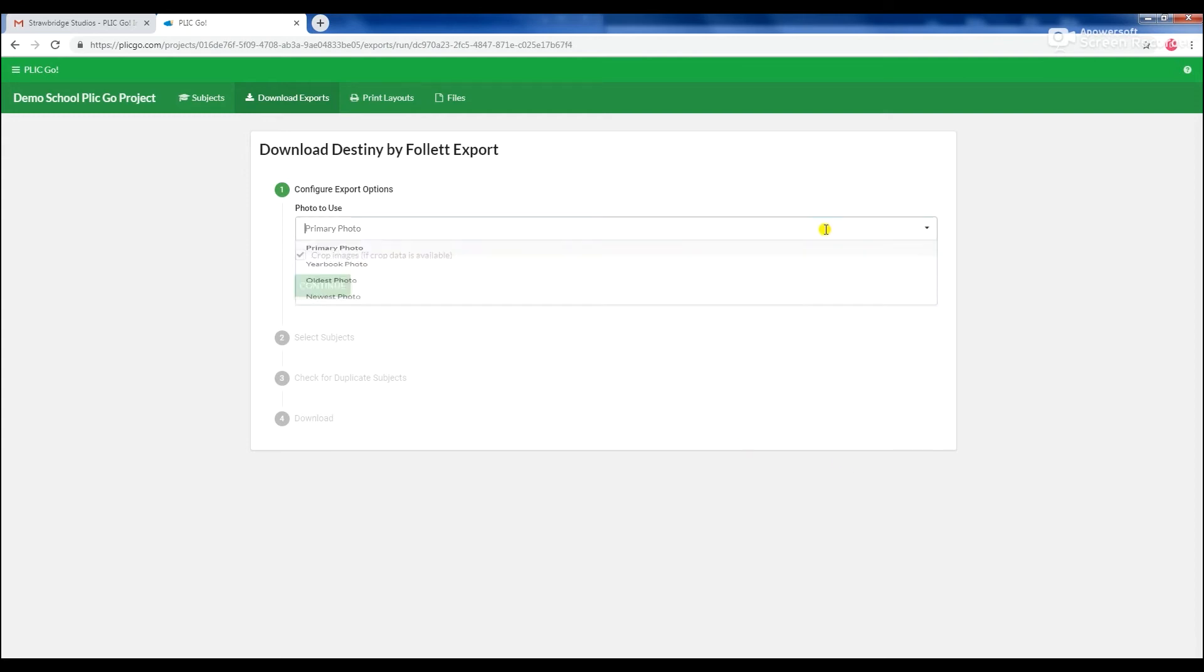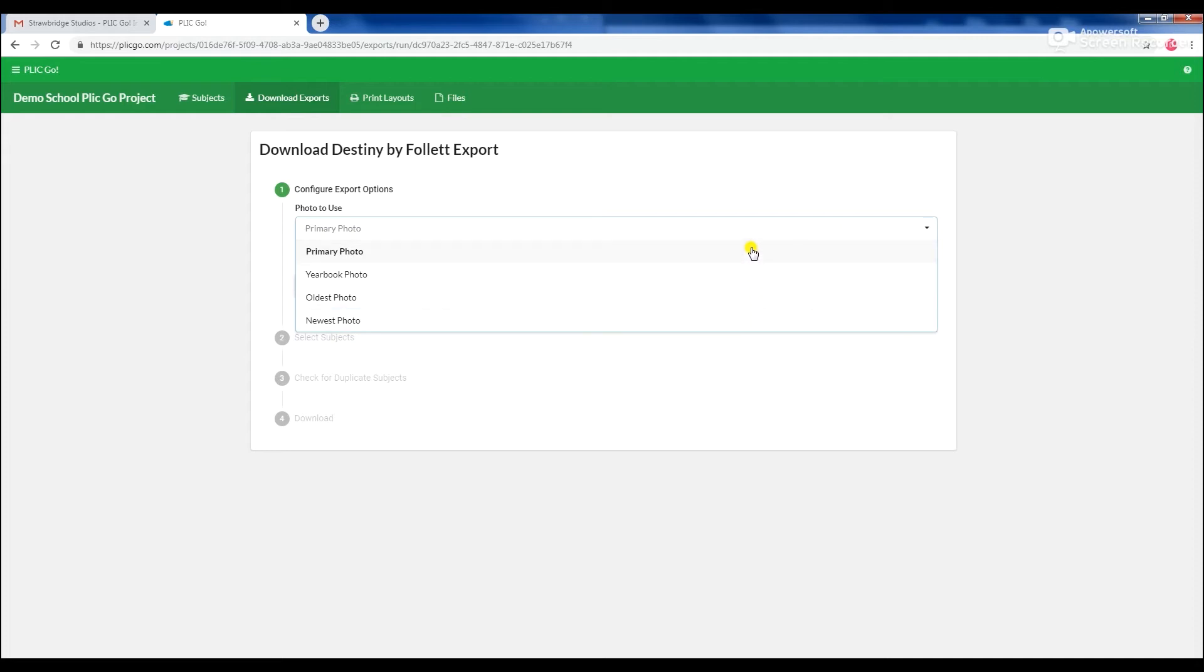First, choose which subject photo to use. You can change the setting to ensure all subjects are getting the most current image.